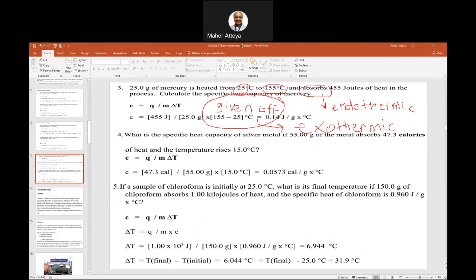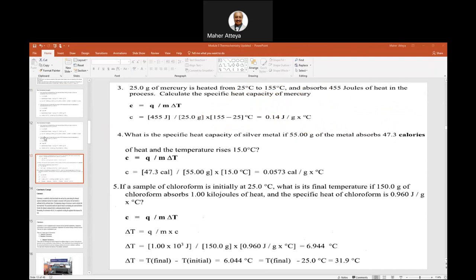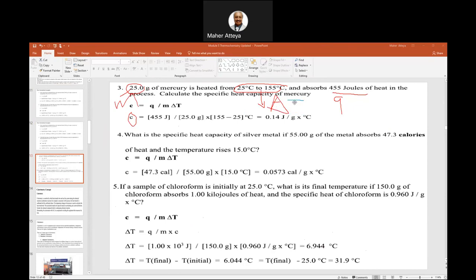Now for the mercury specific heat calculation: the mass is given, Q is given, and we're told the temperature goes from 25°C to 155°C. Specific heat C = Q / (m · ΔT). Q is given, mass is given, and ΔT = 155 minus 25 = 130°C. Just plug in all these values and calculate the specific heat. Whether it's endothermic or exothermic doesn't affect the sign of specific heat — specific heat is always positive.